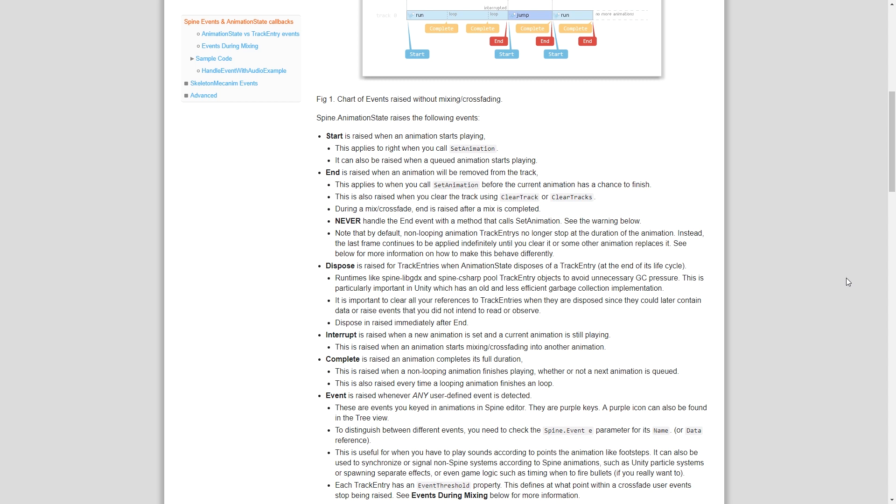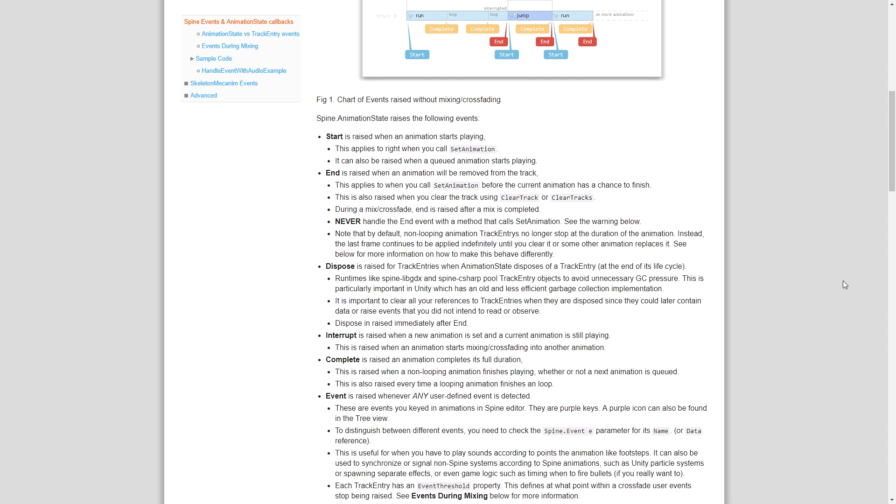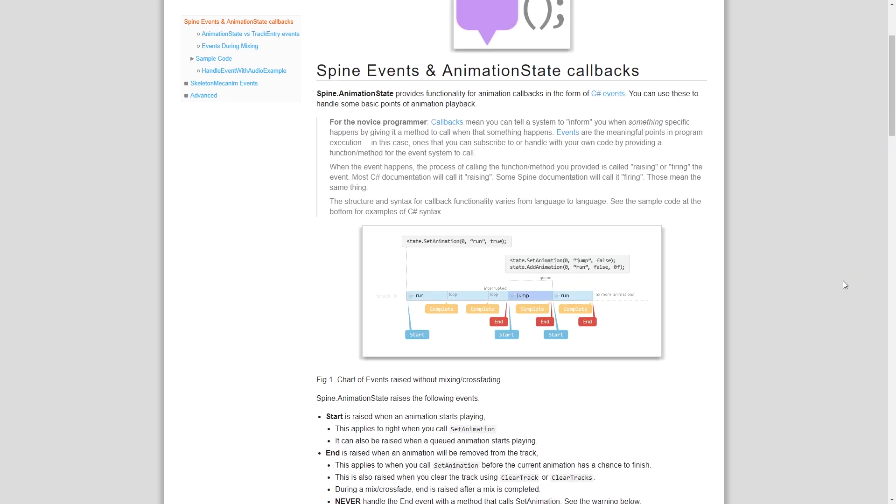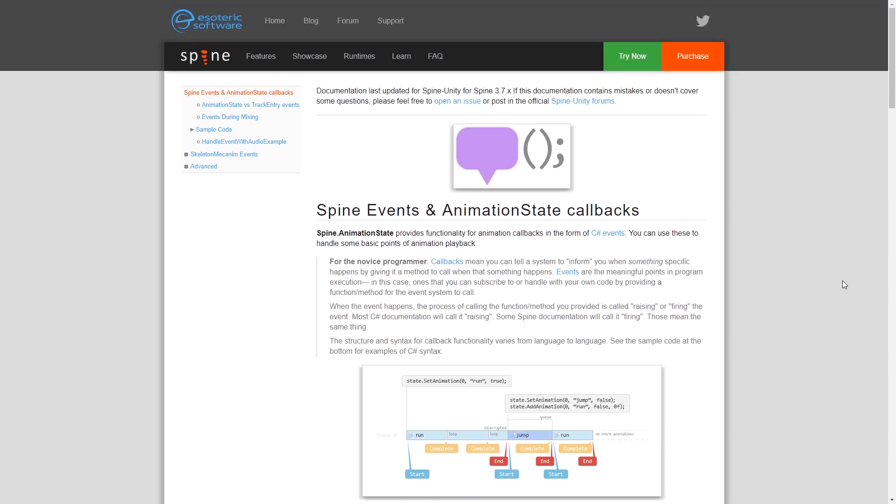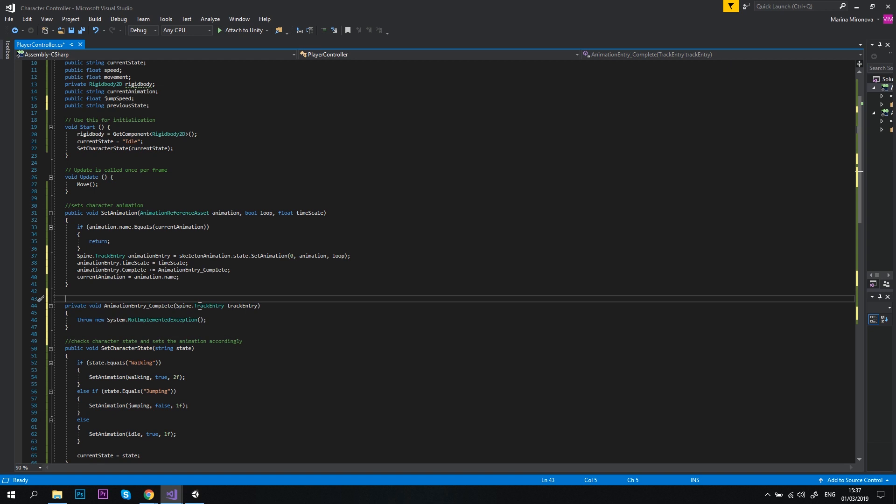Animation events are fired when something specific happens. For example, Start event is raised when the animation starts, Complete when the animation completes its full duration, and End when the animation is about to be removed from the track. You can subscribe to these events to perform certain actions at specific points of time. Sounds familiar, right? Exactly! We've subscribed to the complete event so that after our jump animation completes, we could return our player to the previous state.